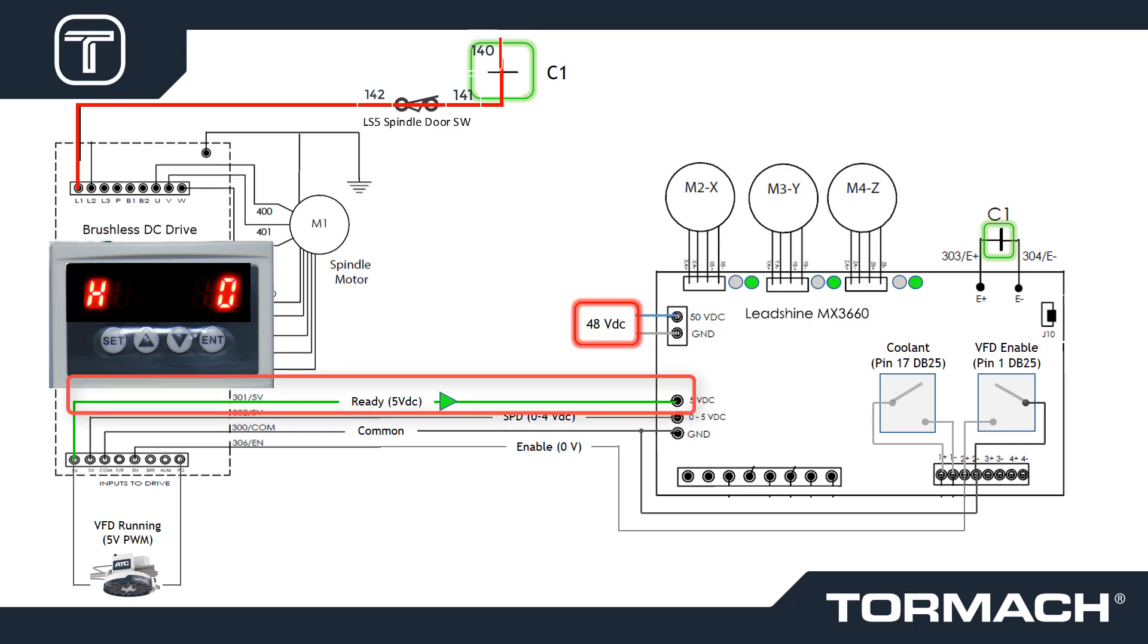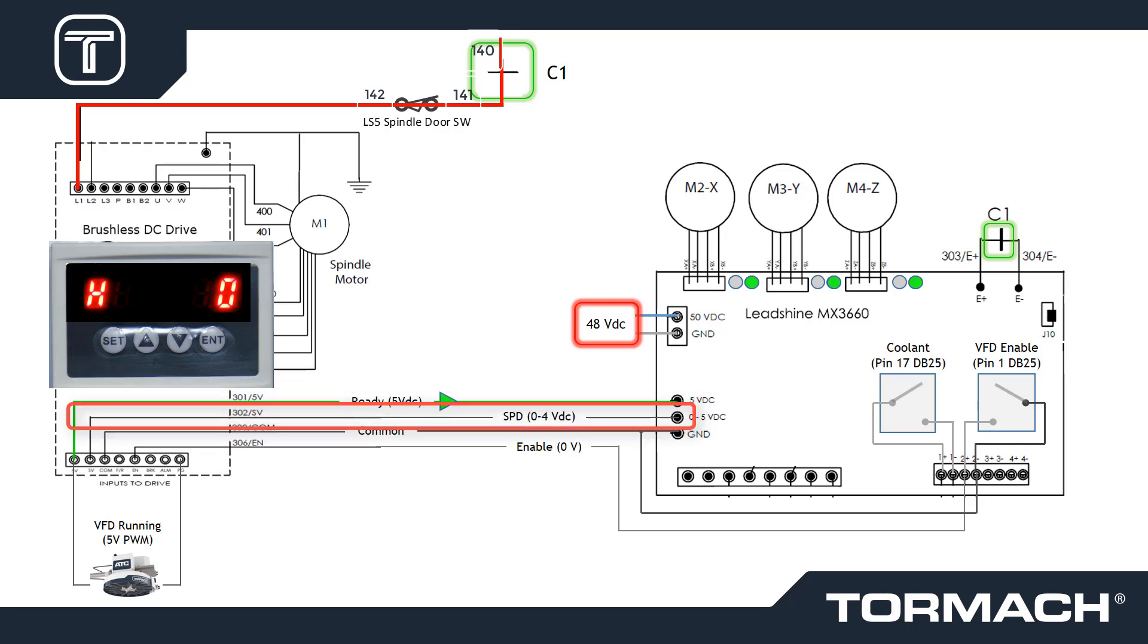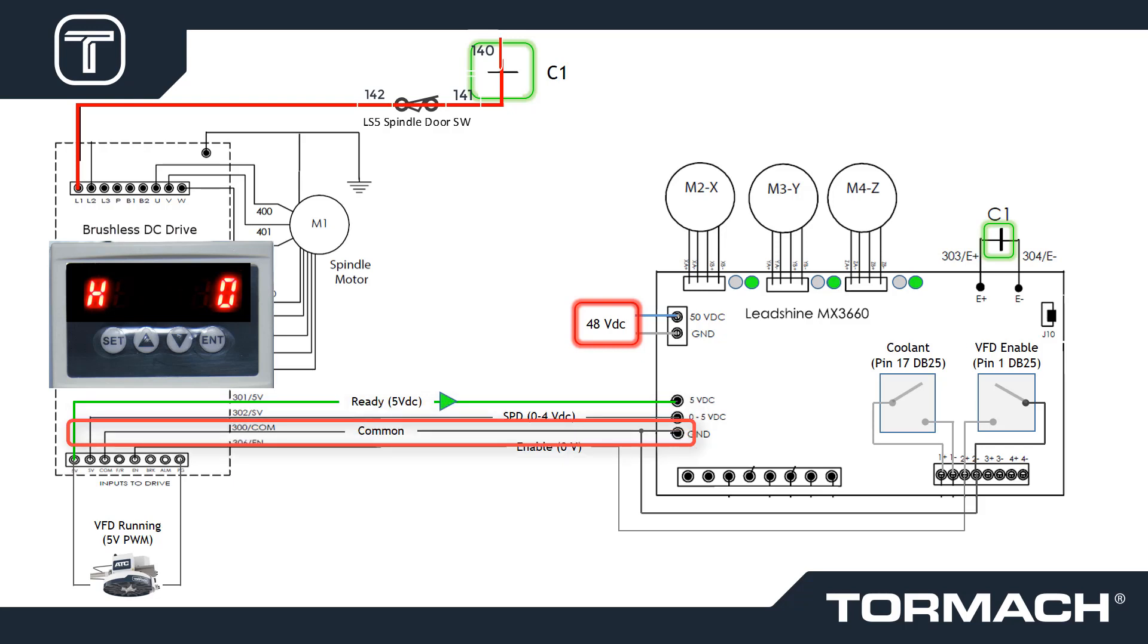5 volts DC on wire 301 originates on the BLDC and is sent to the MX3660 controller to power the spindle speed circuit of wire 302. Wire 300 is a common reference for all of these signals.